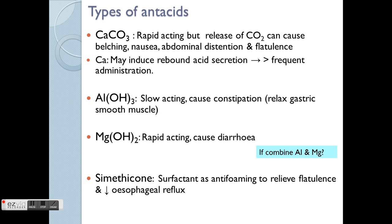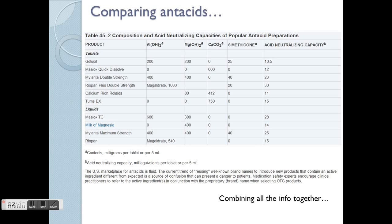There is another component called simethicone, which acts as a surfactant — essentially an anti-foaming compound that relieves flatulence and reduces oesophageal reflux. Its effect is not neutralisation but anti-foaming. Looking at the antacids available in the market — names like Galusil, Maalox, and others — many are available in combination formulations, as just discussed, while some are single agents, in either liquid or tablet form.